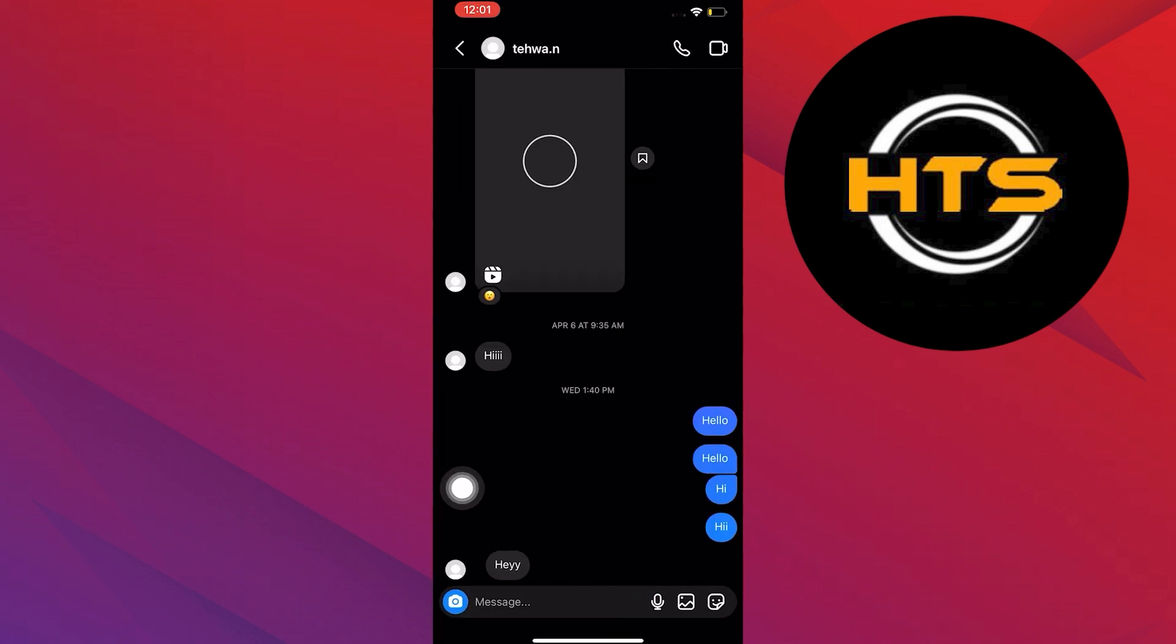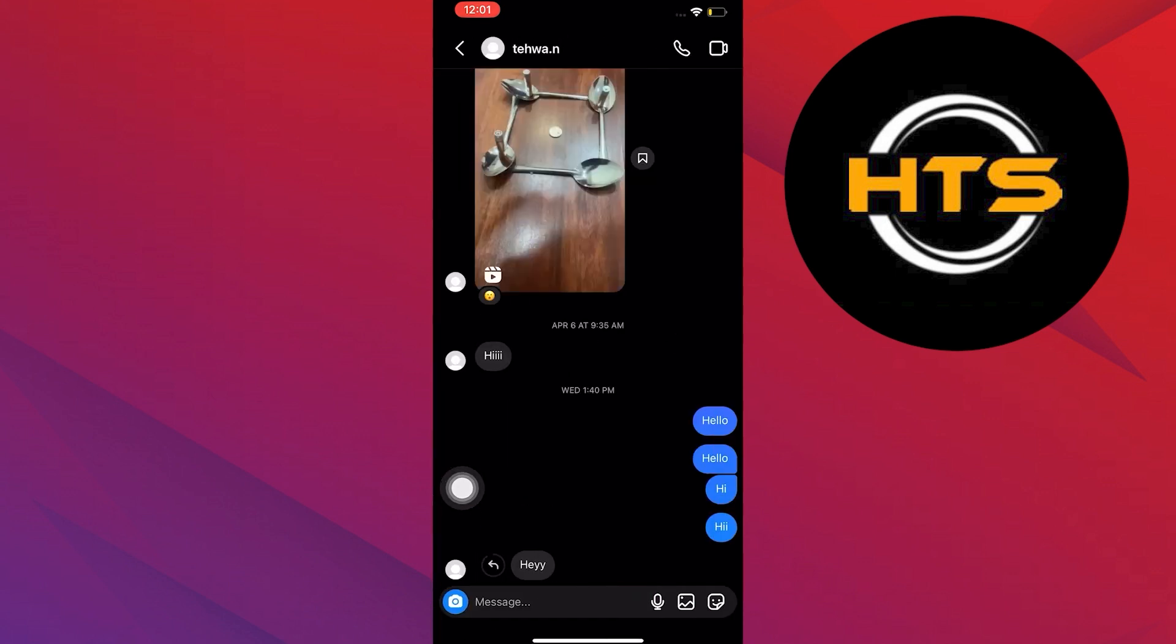Now, select the specific message that you want to reply to. Then, swipe right on the message.